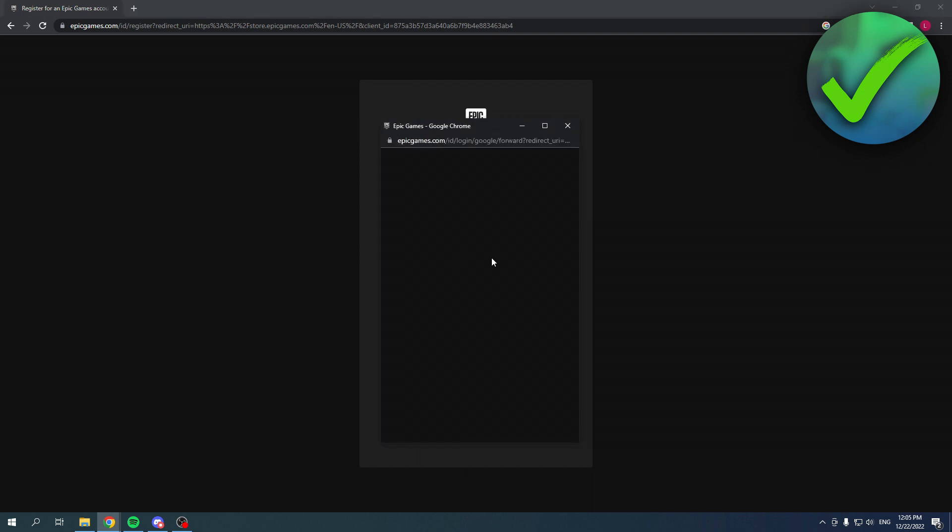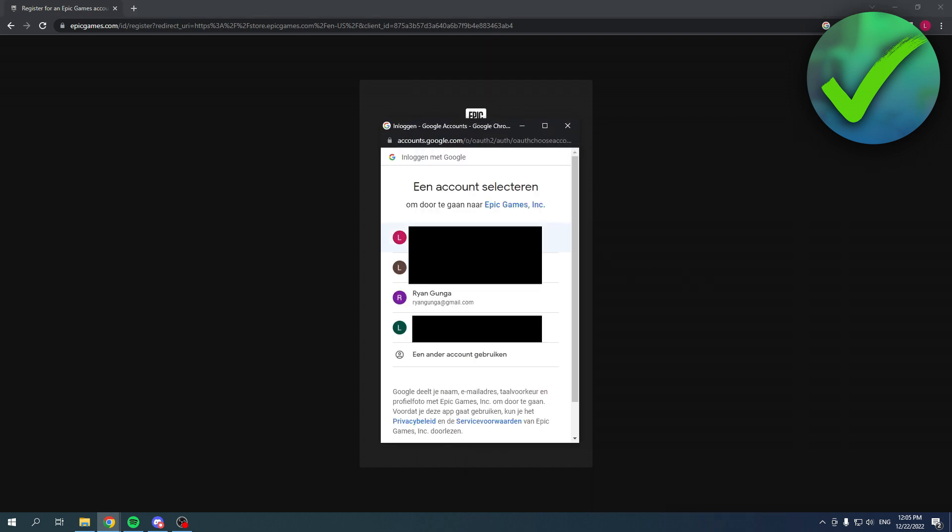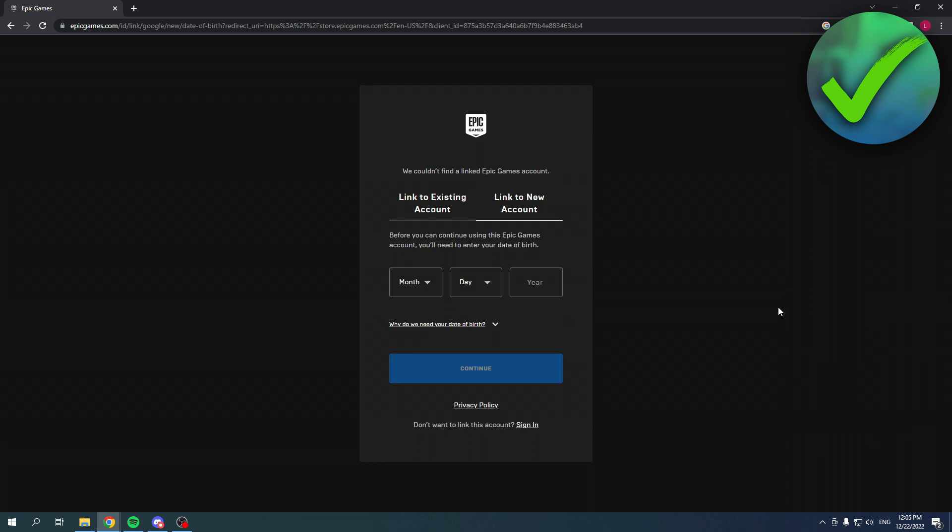Over here you will see your Google accounts. If you don't have any then you will just have to log in yourself, but I would like to go with this one so I'm going to click on there.